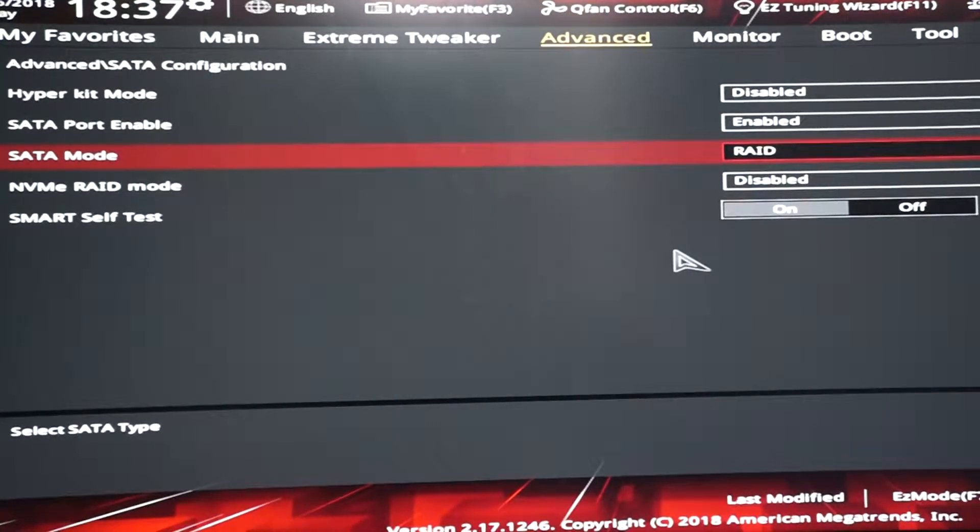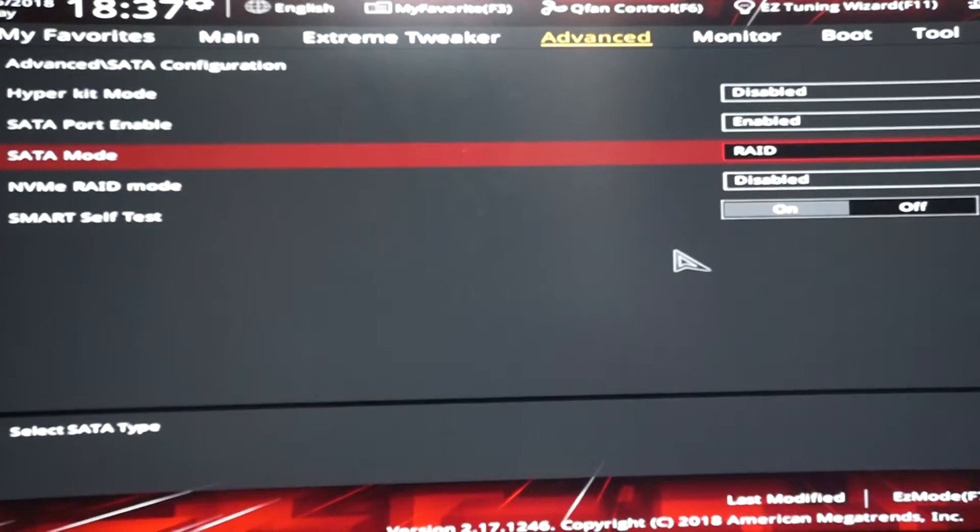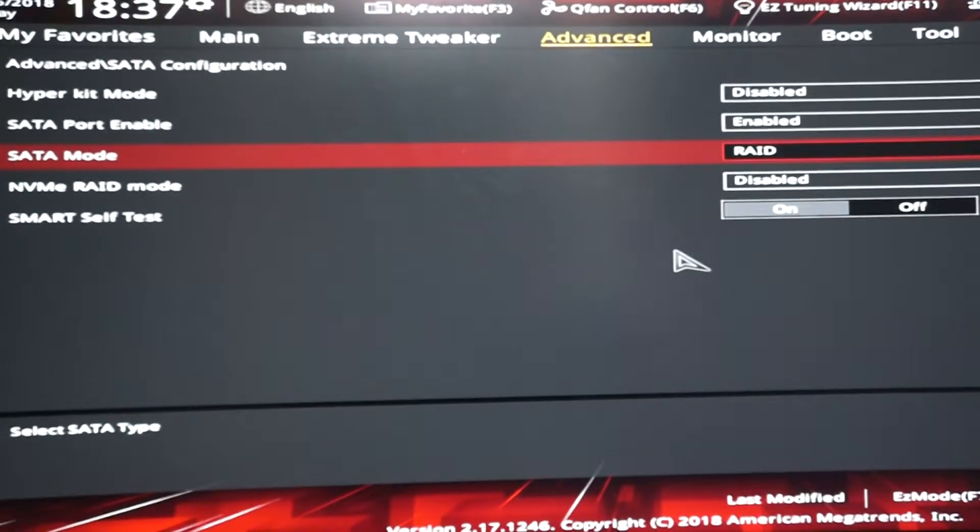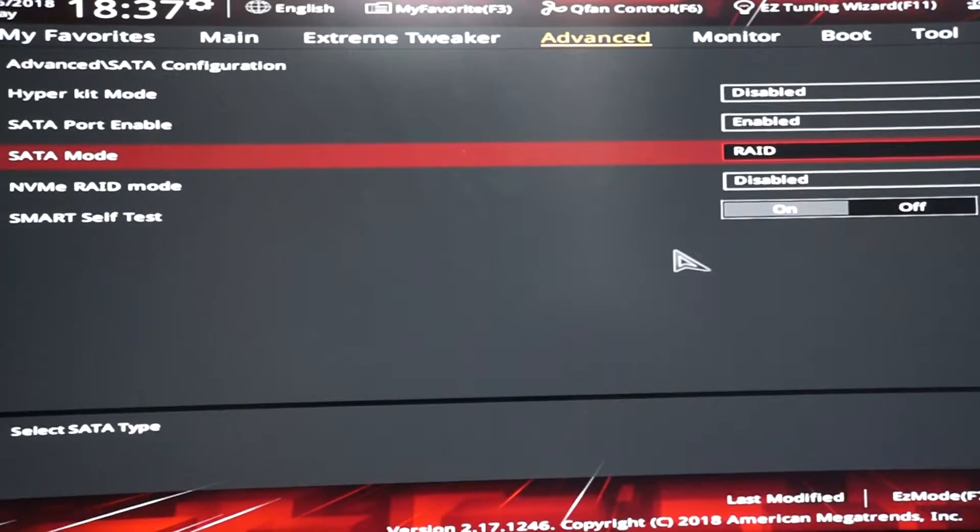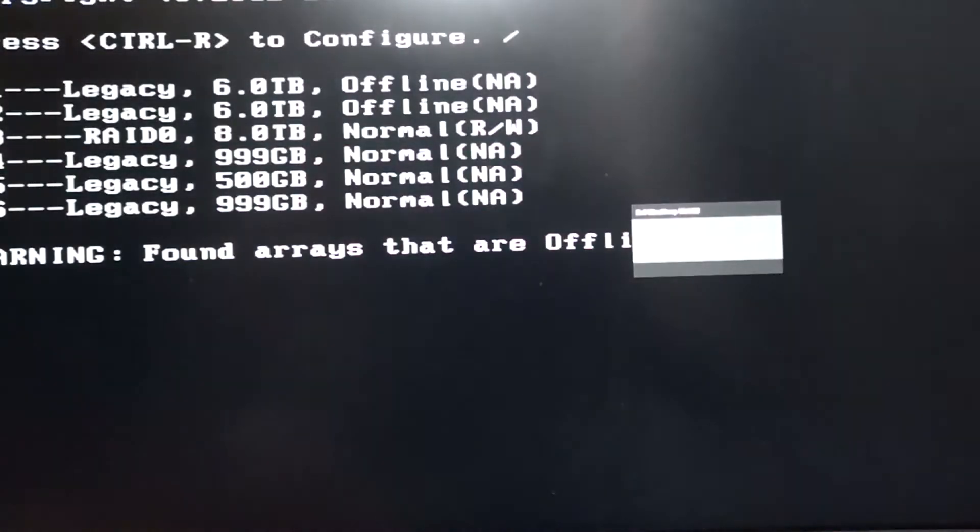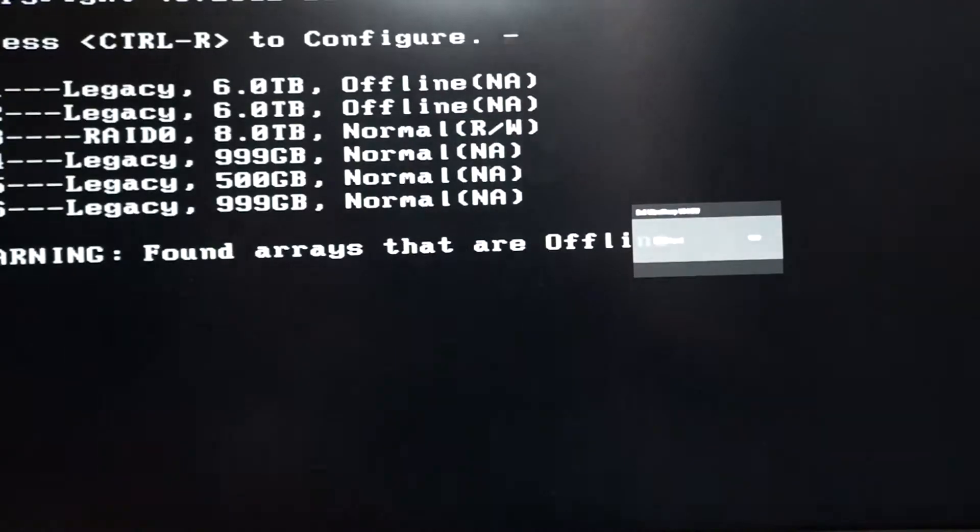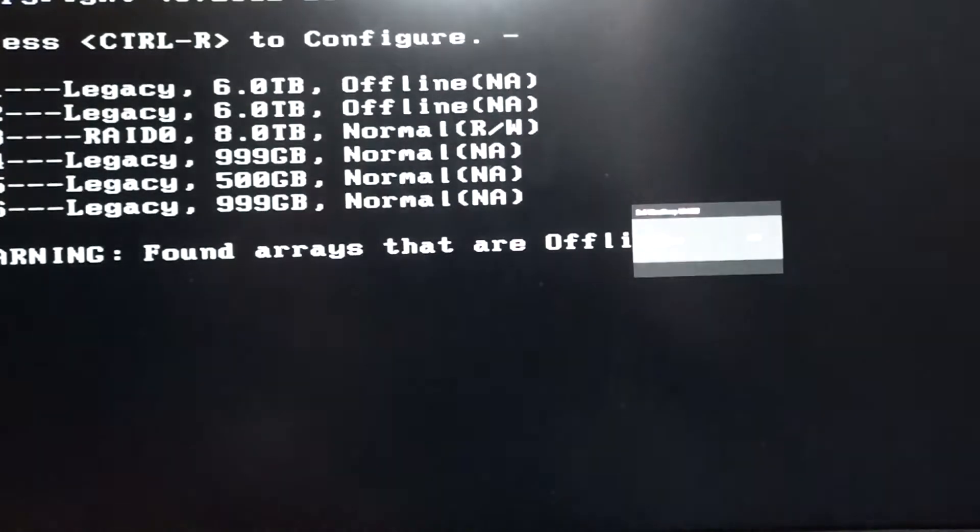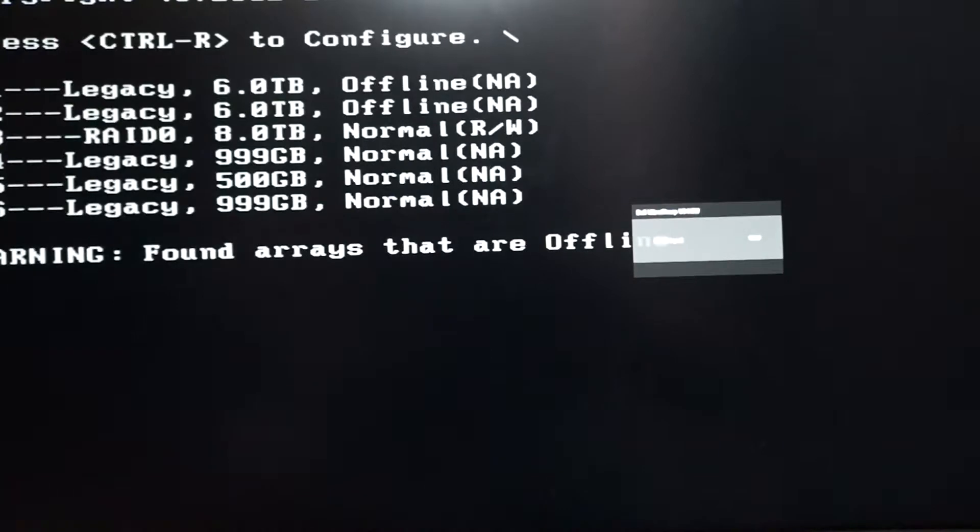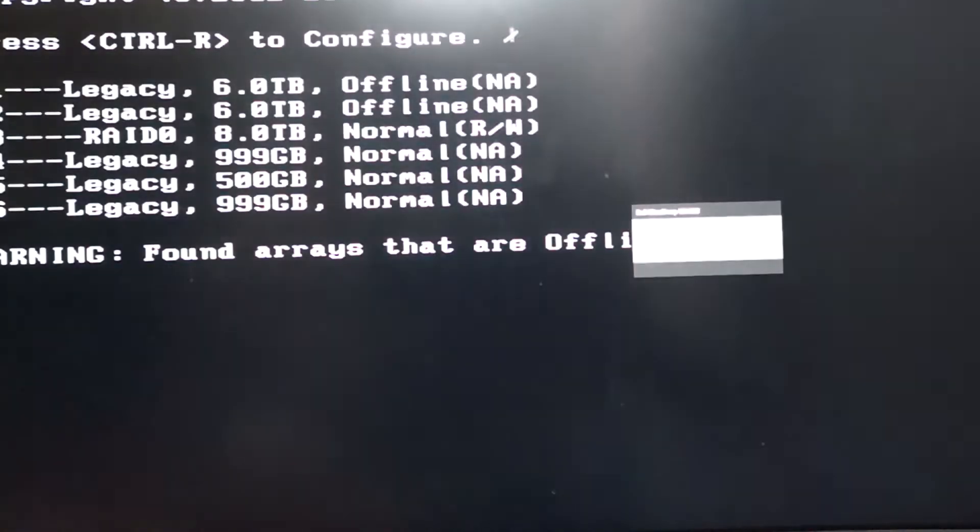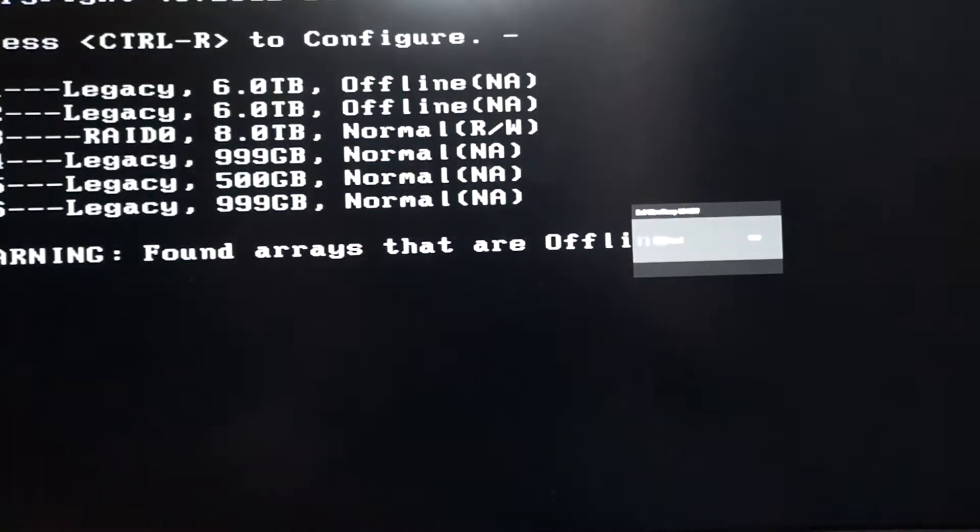Once you finish choosing it, save and exit. It's going to display very quickly after you exit a list of all the hard drives. This is where you go into the RAID configuration, so press Ctrl+R.